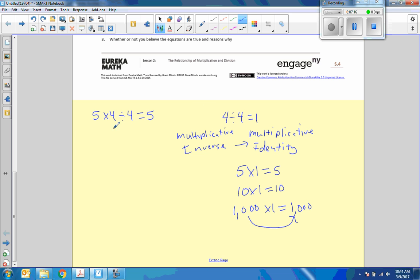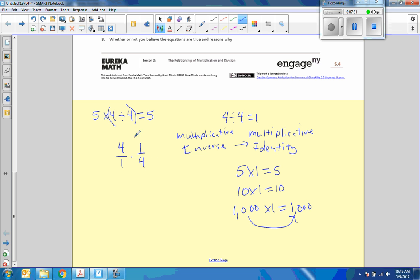So no matter what order I do this in, since this piece here is the inverse of each other, 4 divided by 4, it's basically the same as saying 4 over 1 times 1 over 4, because when we divide it's the same as multiplying by its inverse. And 4 times 1 is 4, and 1 times 4 is 4, and anything divided by itself...